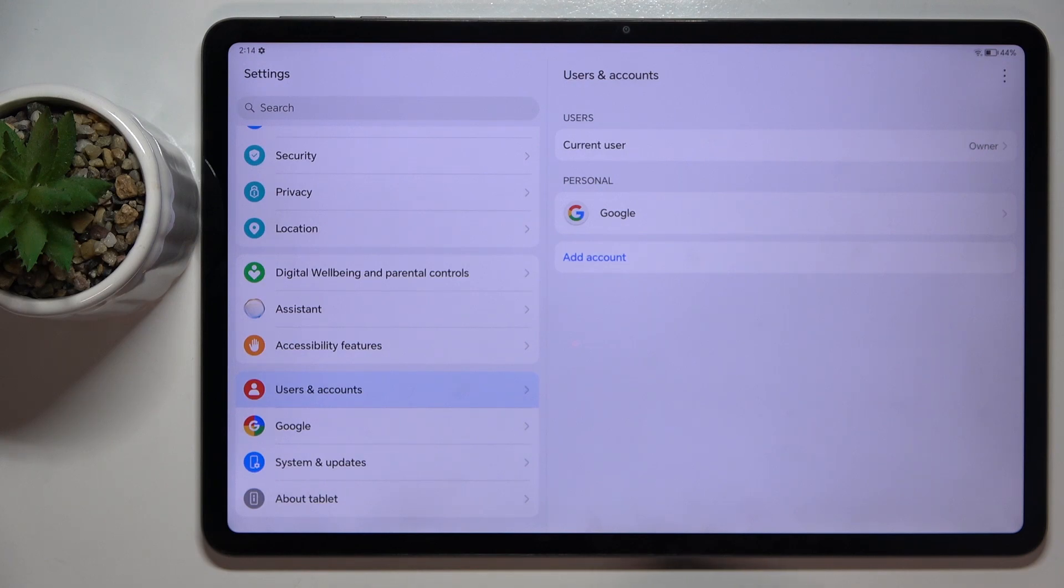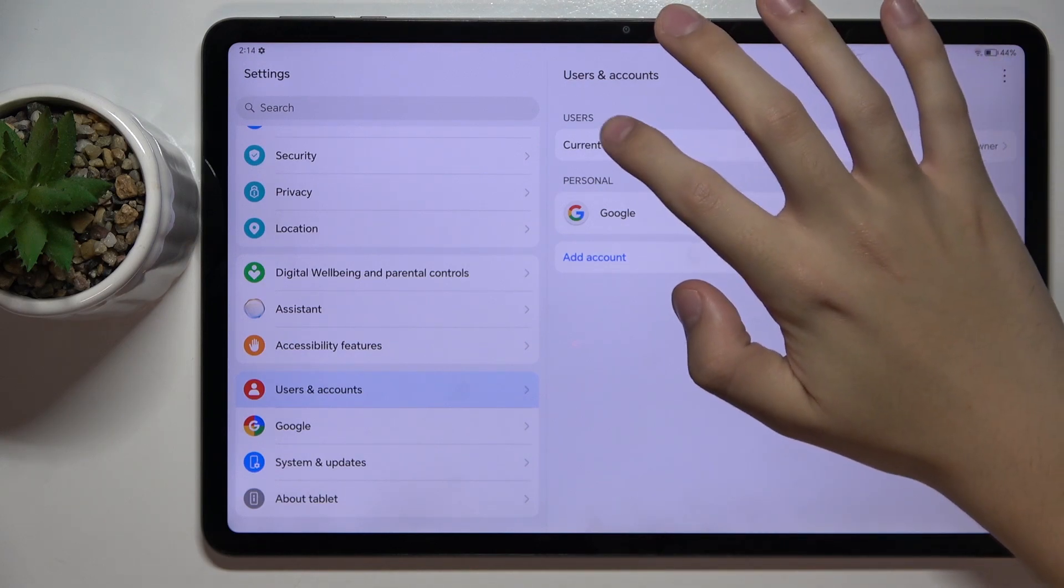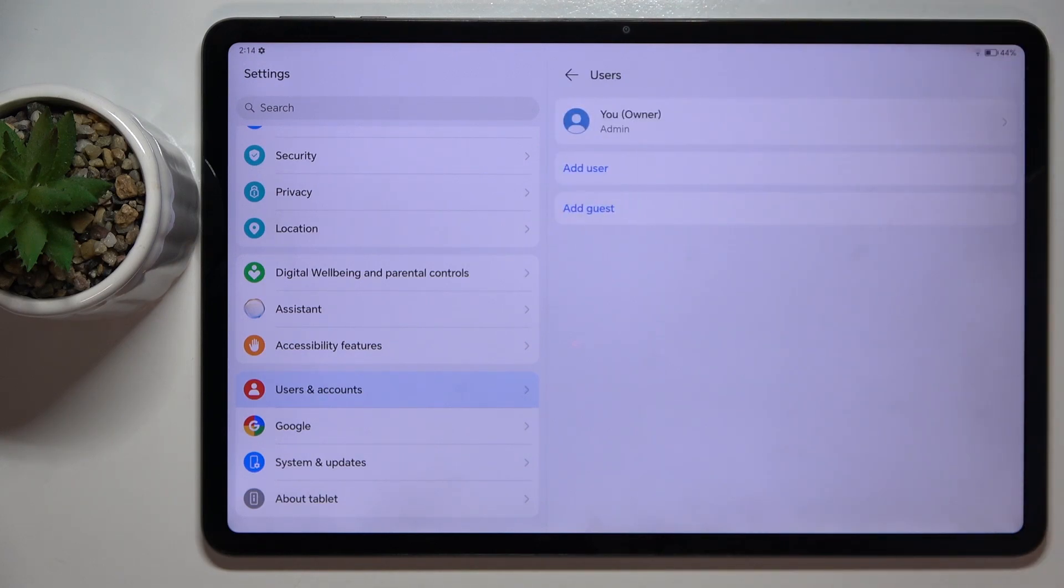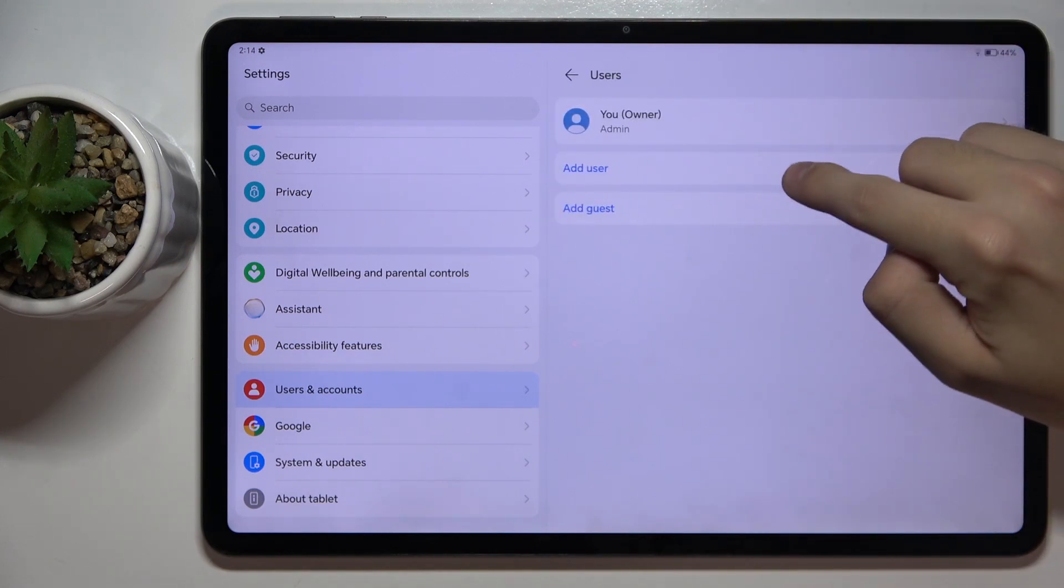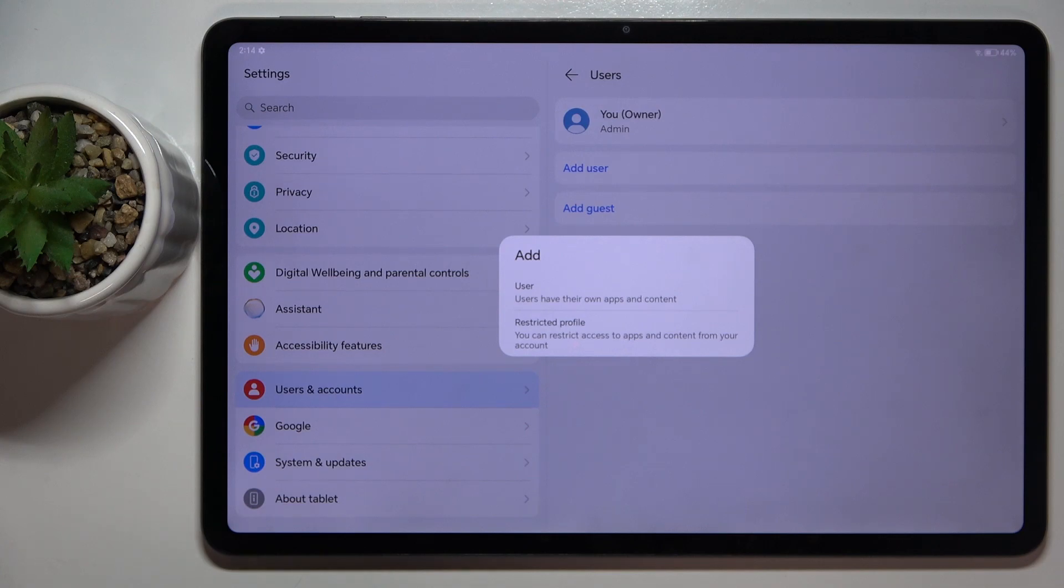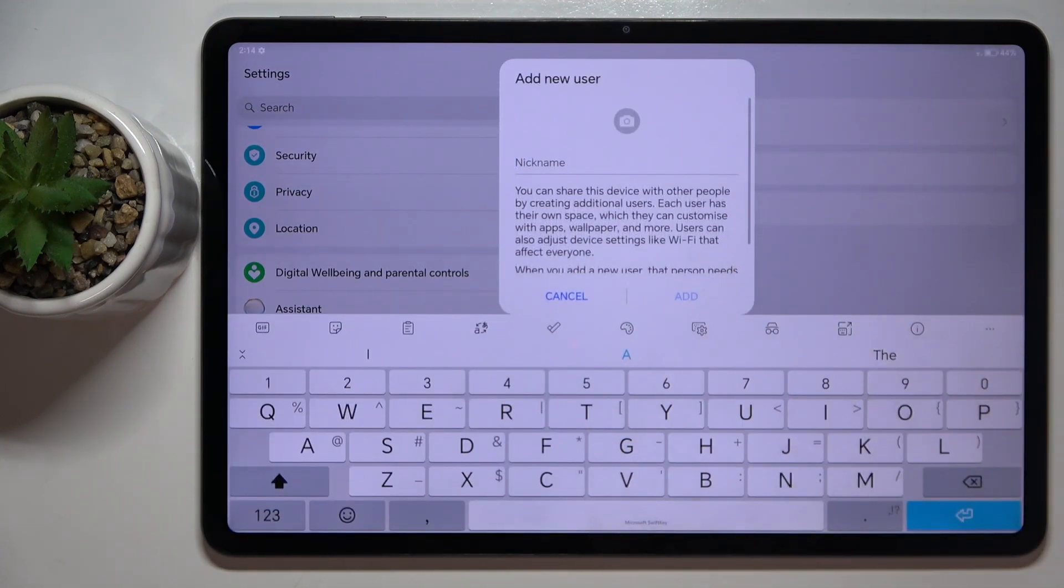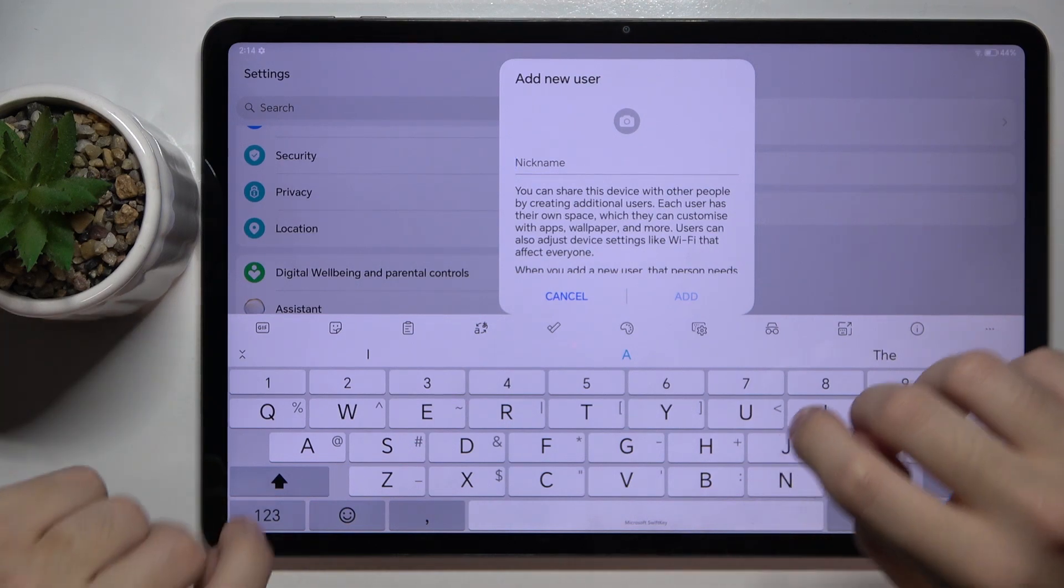Now we have to click on the current user and add a new user. We can choose if you want to add just a new user or a user with restricted profile. I'm going to use the regular user and we can set a nickname for the new user. It's going to be maybe...